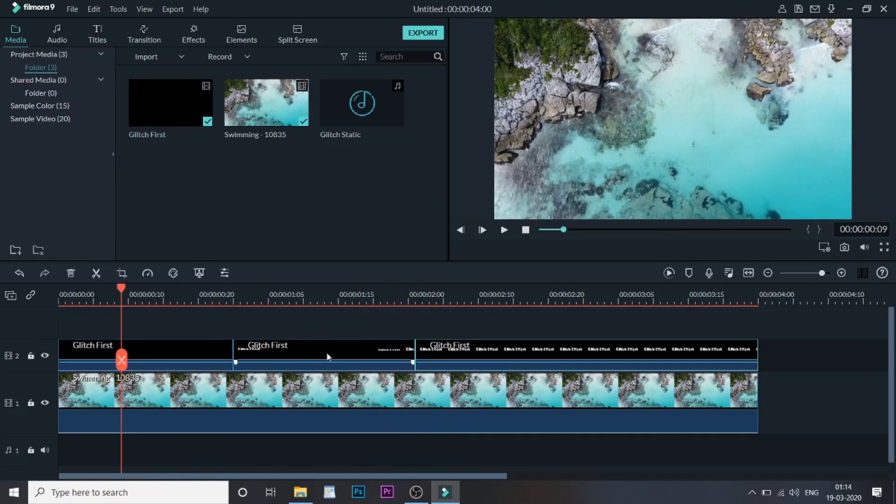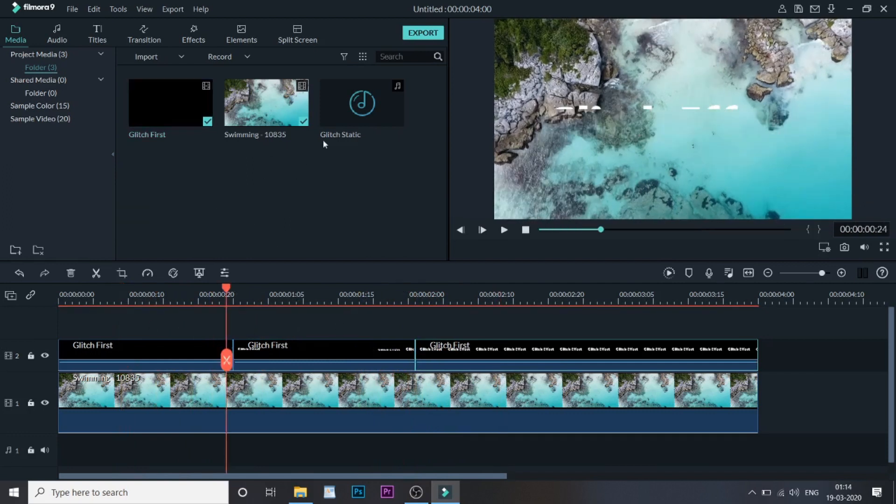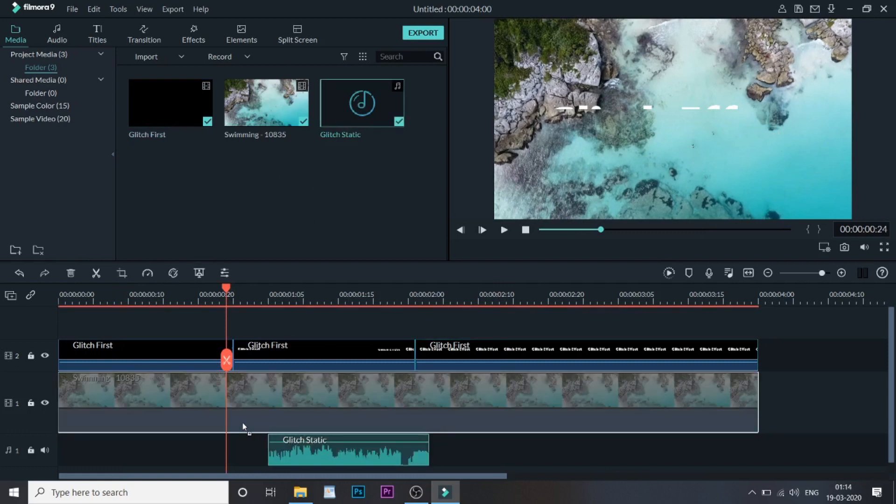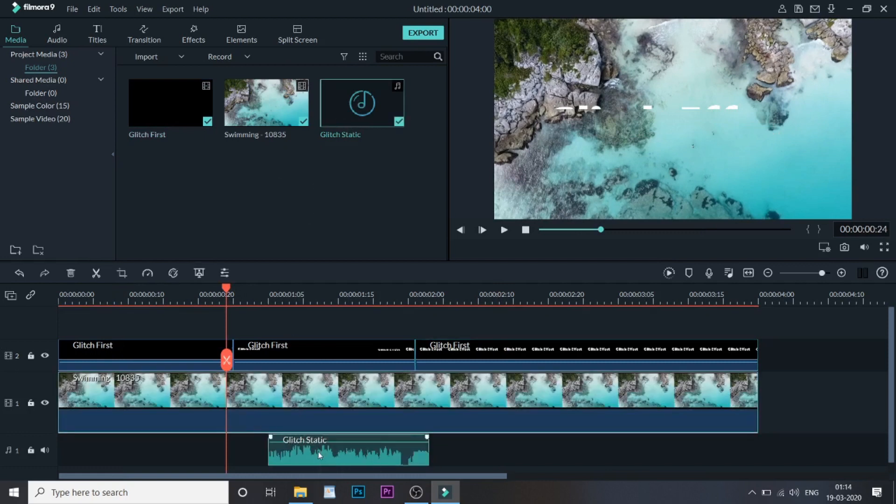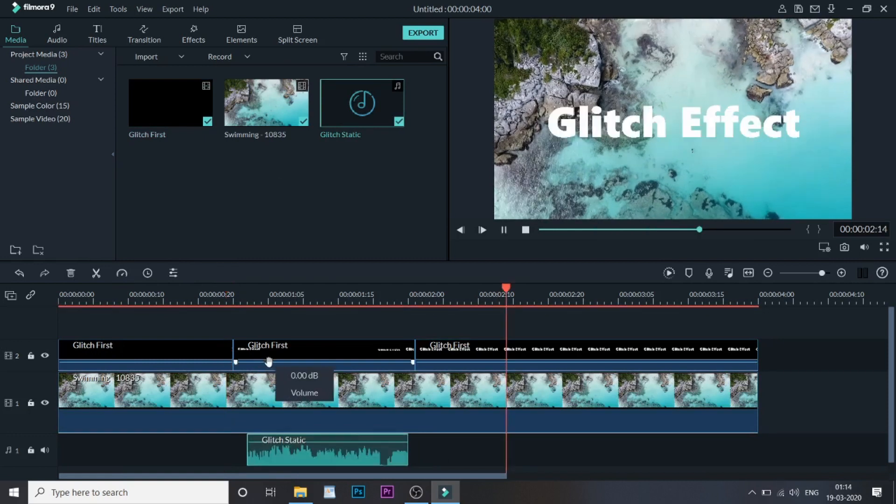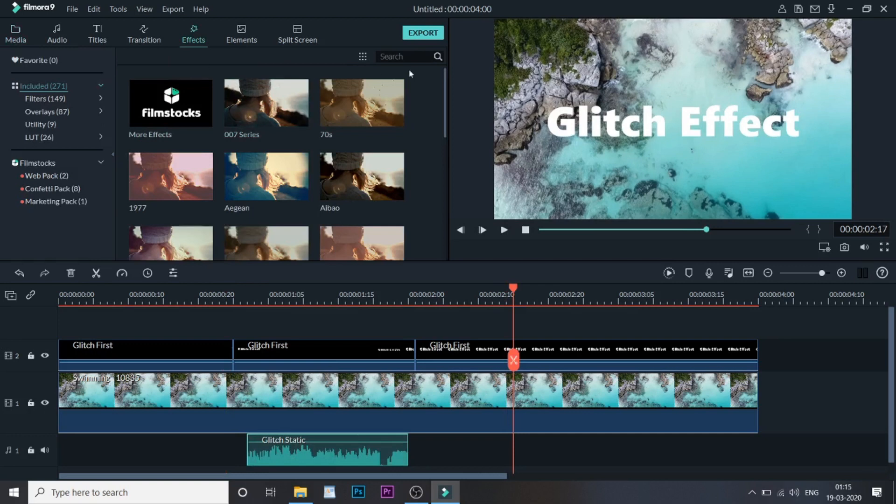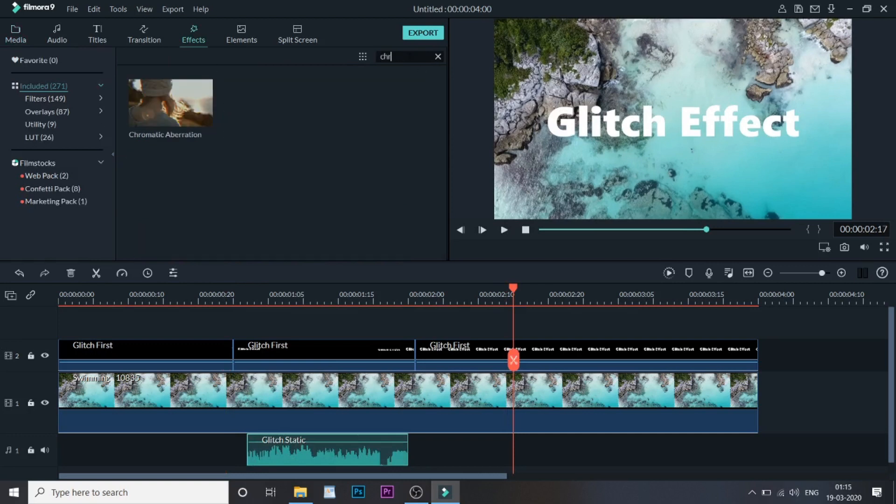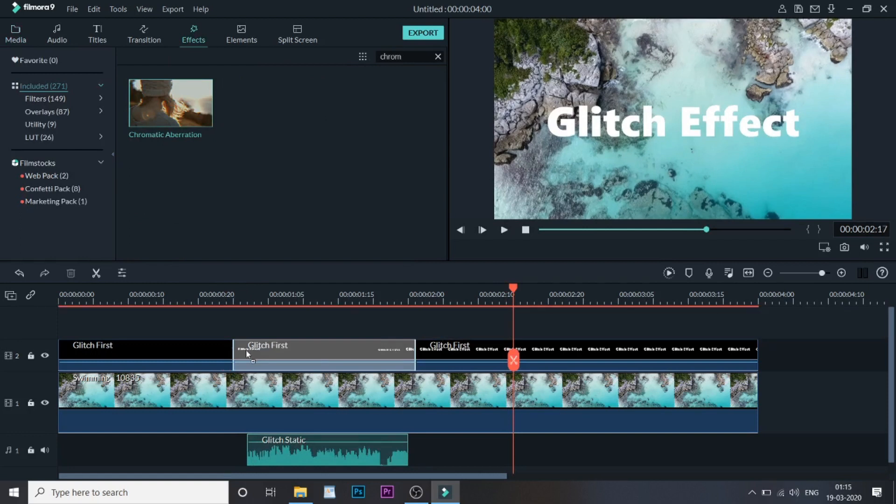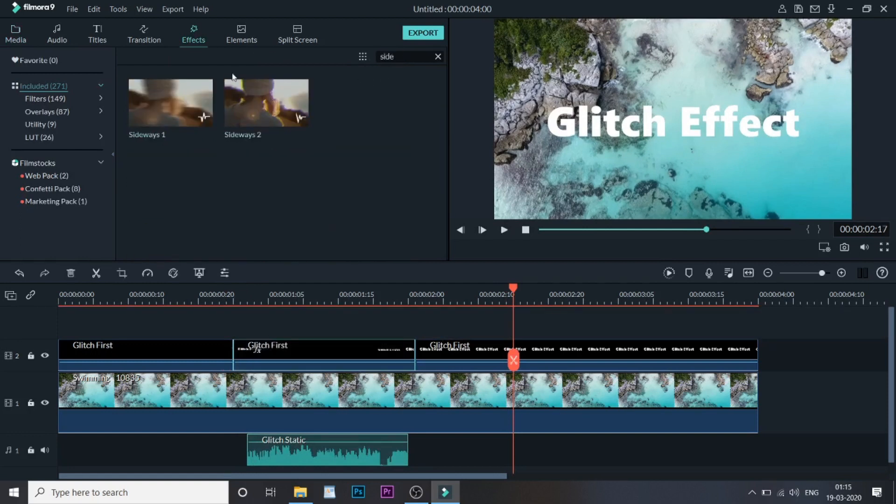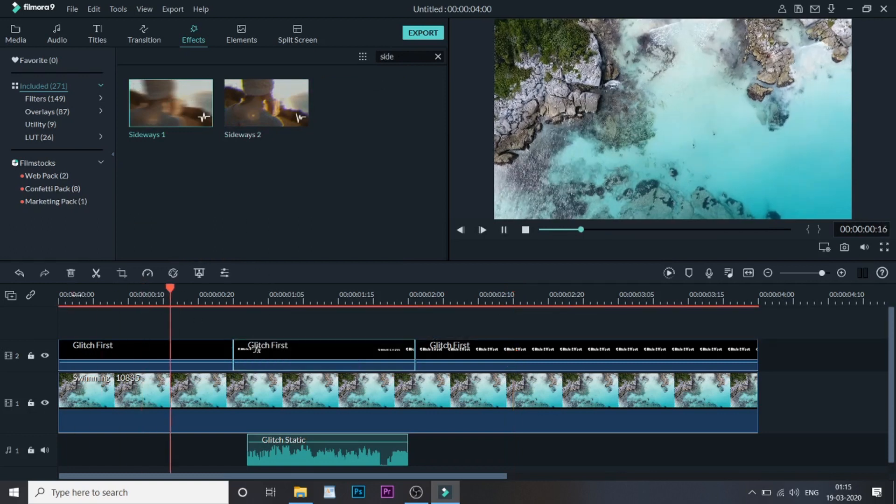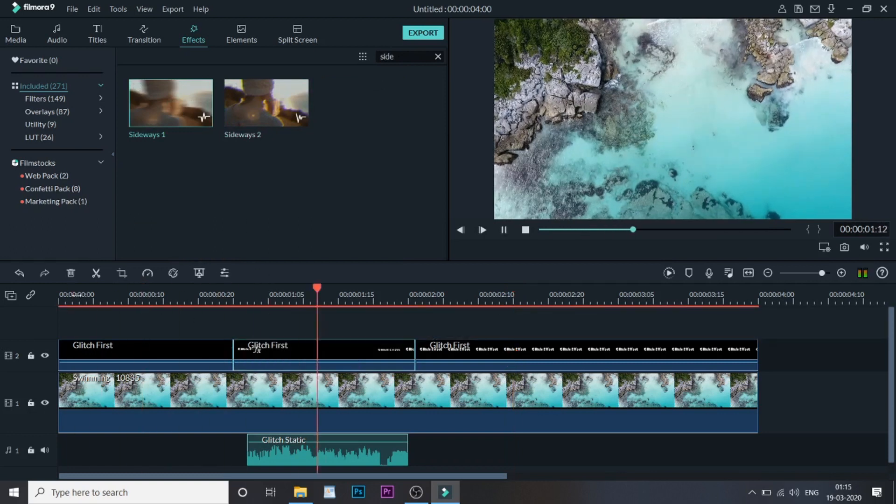First we will add some sound as well. This will be done at the middle part where the effect takes place. Now let's go to Effects and bring some Chromatic Aberration. Bring it down into the second video. And now let's bring some other effects which is Sideways, and we are almost done.